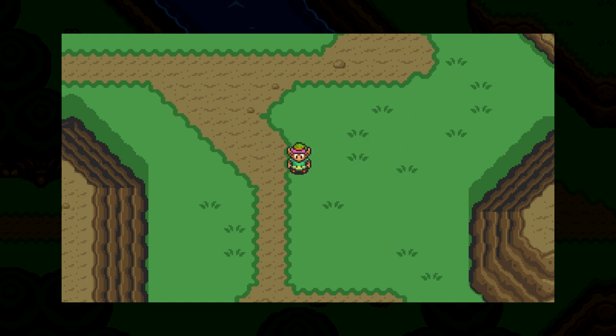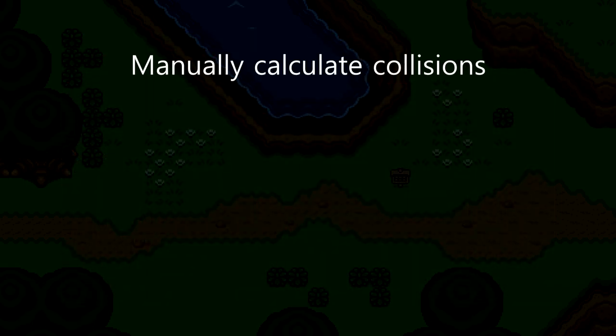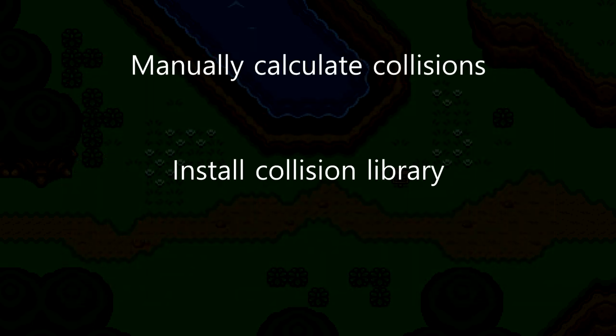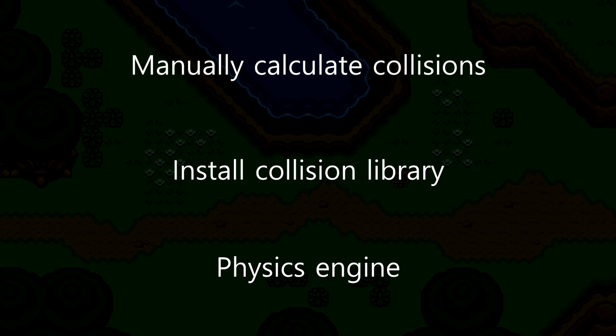There's several options for how we could go about doing this. We could manually calculate the collisions ourselves, we could install some kind of collision detection library, but in my opinion, the simplest way to do this is to utilize a physics engine.